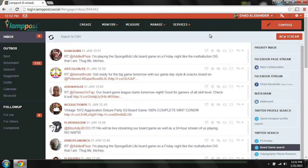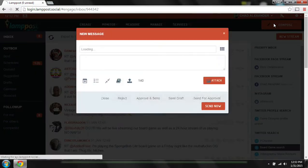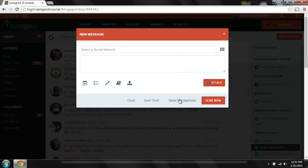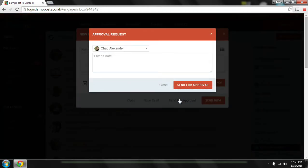In any message in the compose box, rather than publish, you can send for approval. This allows for any message within your stream to be assigned to a team member for response or for comment.